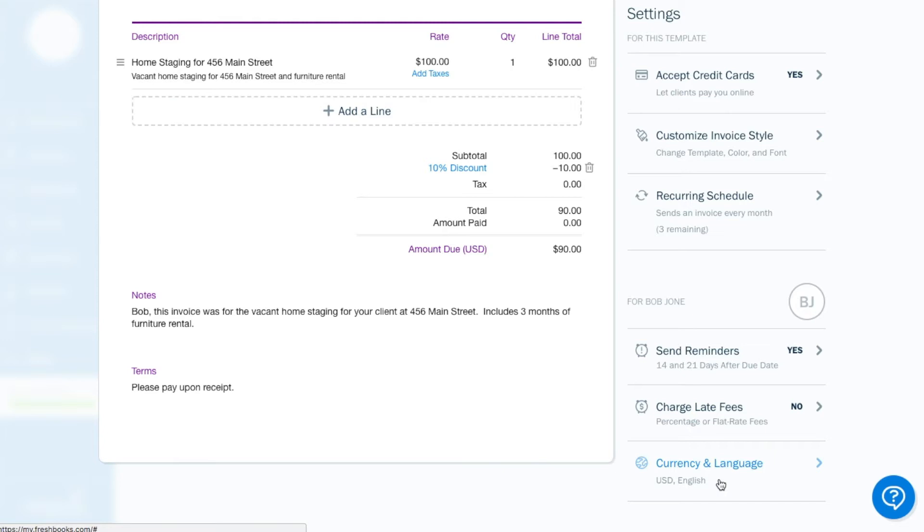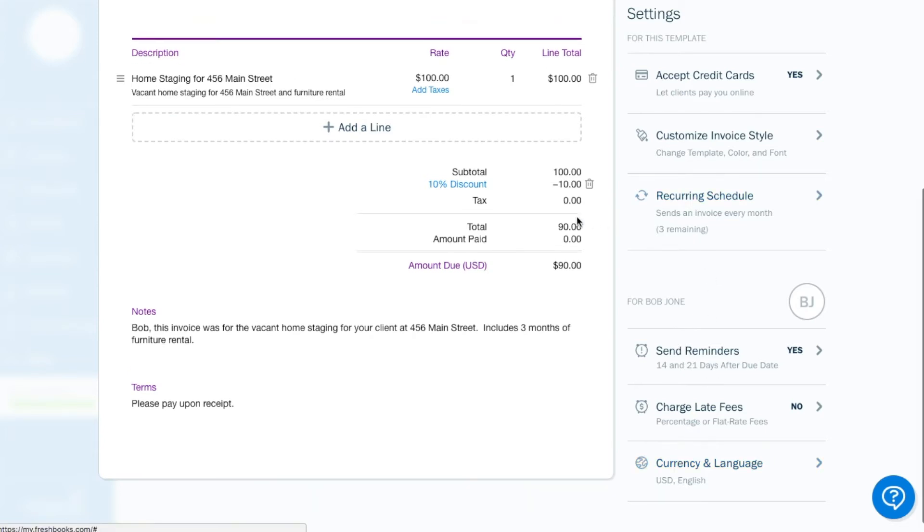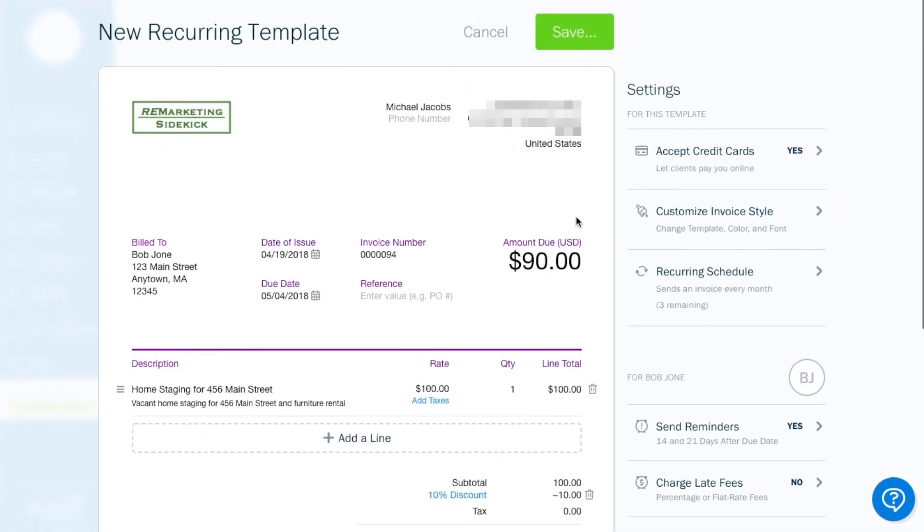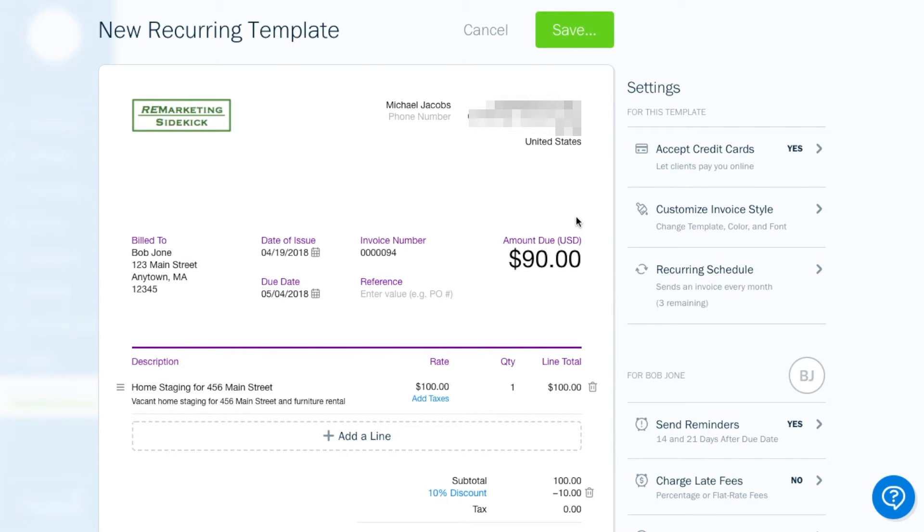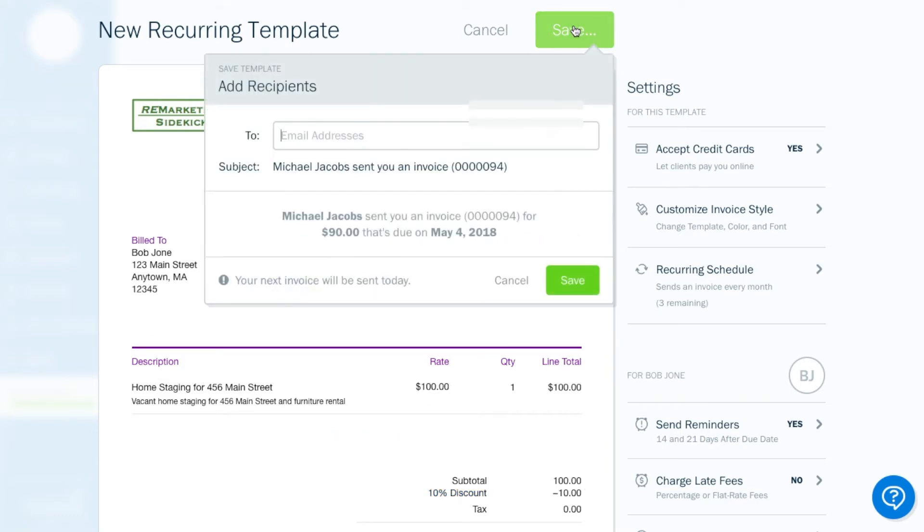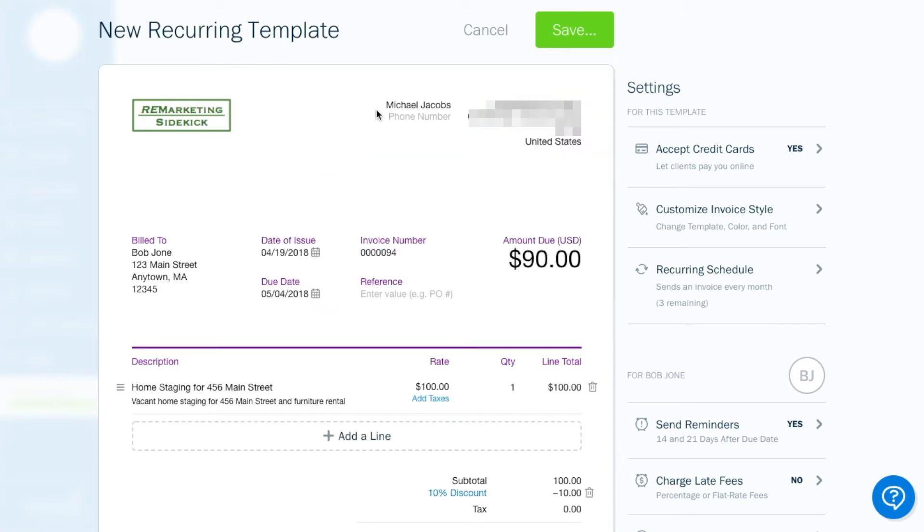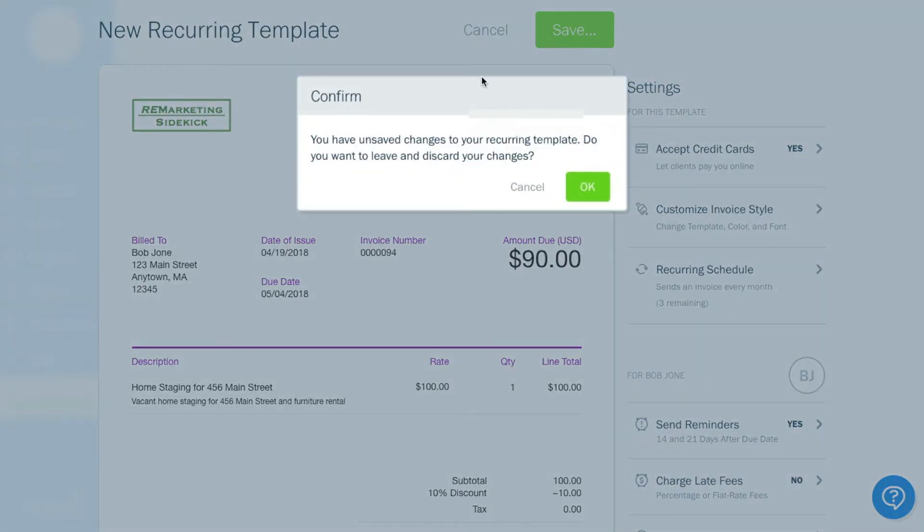You can change the currency and language, but since my customers are in America, I don't have to do that. So, and then you hit save, enter his email address and then it'll be ready to go. So that's how to create an invoice. Pretty easy, right?